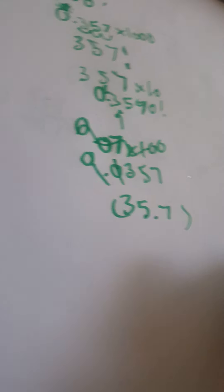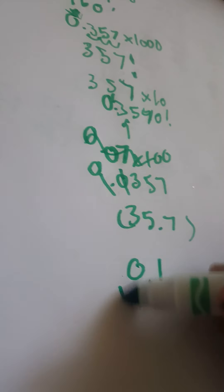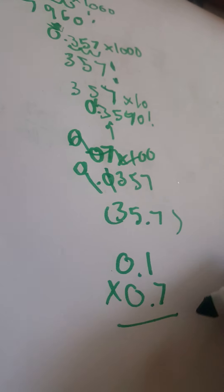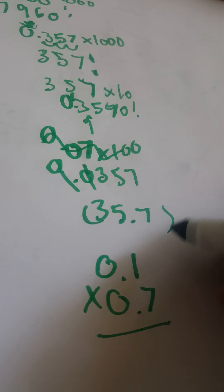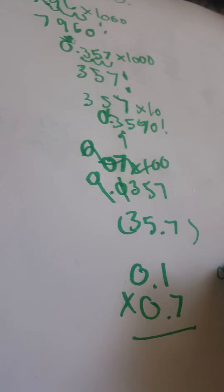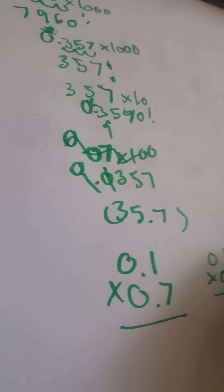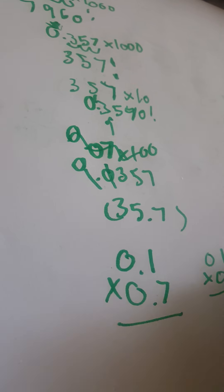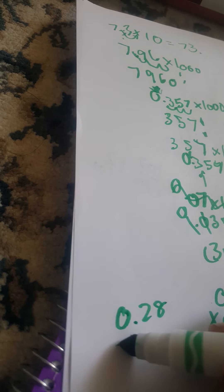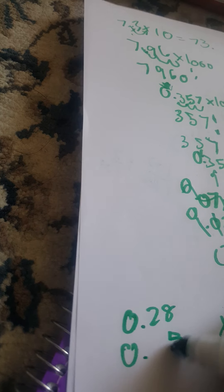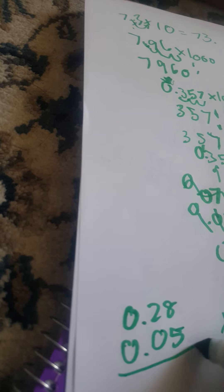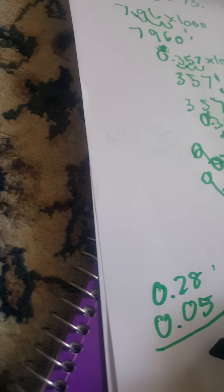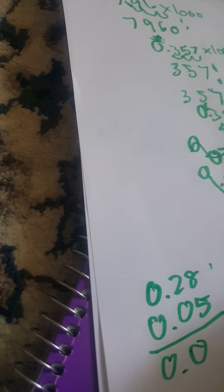But what if I'm multiplying by 0.1? 0.1 times 0.7 is simple. First, let's just... it's like 1 times 7. 0.7.